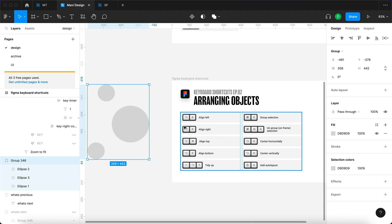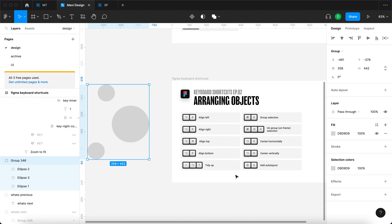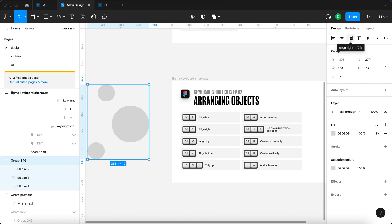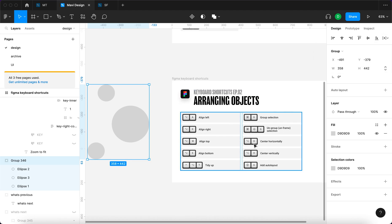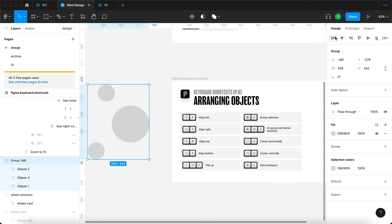When you look at these five alignment shortcuts plus these two, you can find all of them over here in the design panel — it's basically an alternative for these icons. So you can see that when I hover over Align Left, I get the shortcut Option A, and so on. I also get tidy up, distribute vertical spacing, and distribute horizontal spacing. Basically all of these shortcuts are reflecting what you can find in the panel.